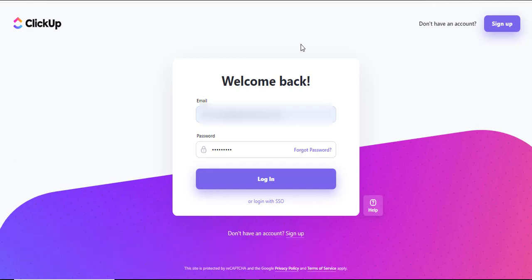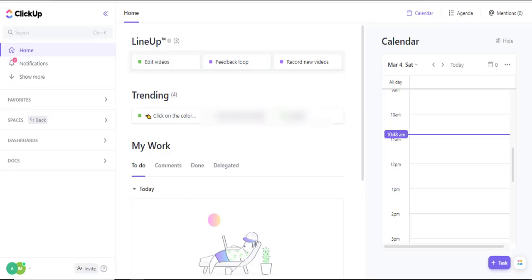The first thing you'll want to do is log in to ClickUp using your provided username and password. A mind map is a visual representation of your tasks and projects that allows visual collaboration without navigating out of ClickUp.